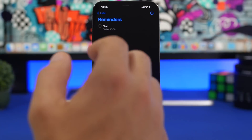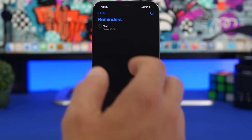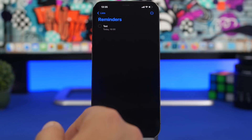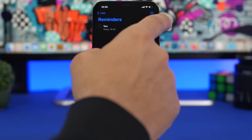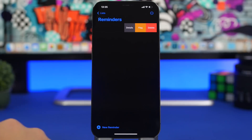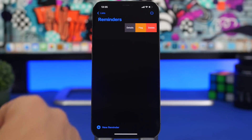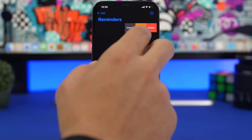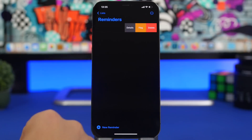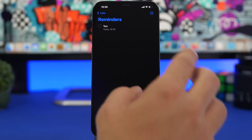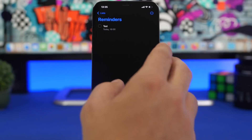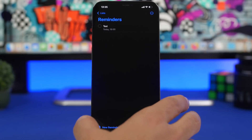Here's another really cool feature of Reminders that's actually super useful — swiping on a reminder lets you quickly see its details, delete it, or flag it right from there.